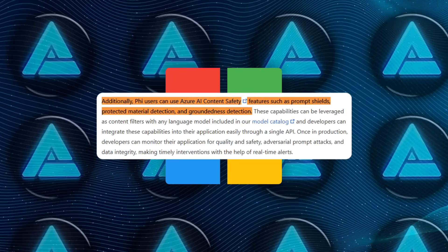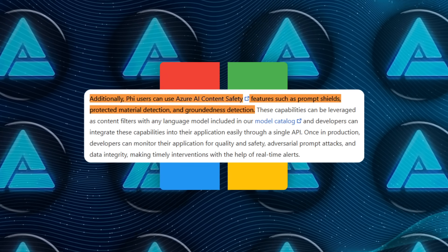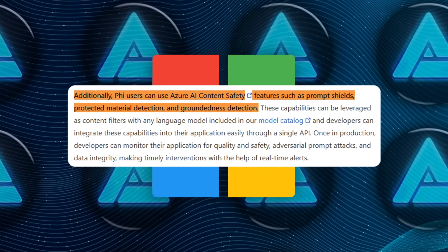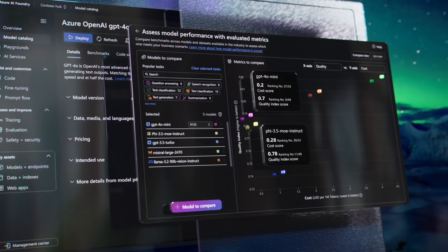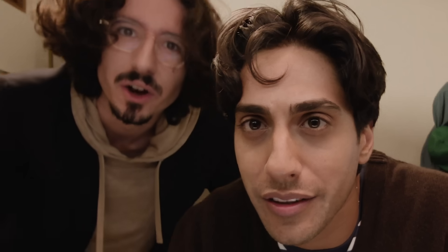Features like prompt shields and content filters add an extra layer of protection, making PHY-4 a model that's not only powerful but also safe to deploy.